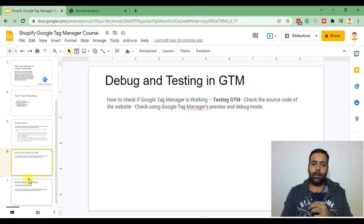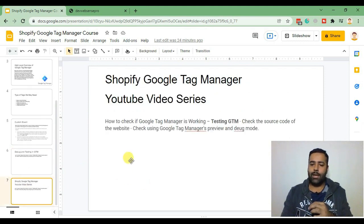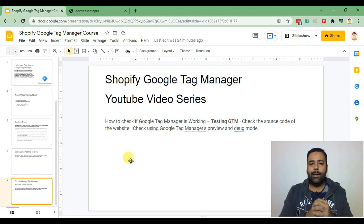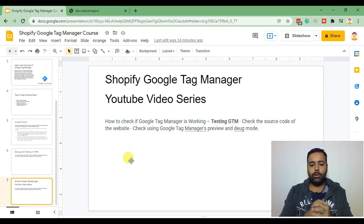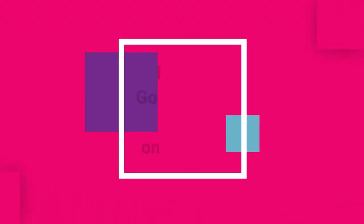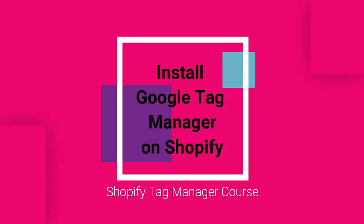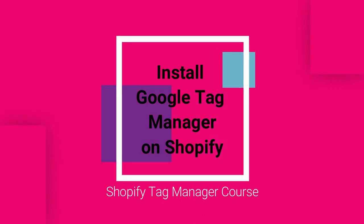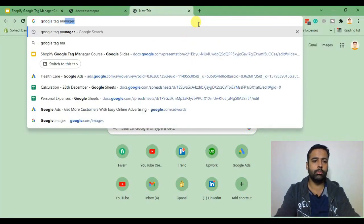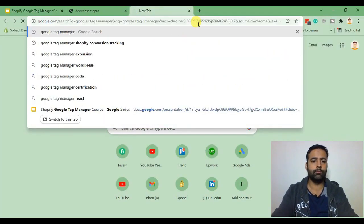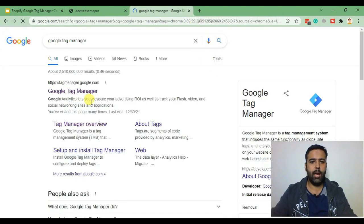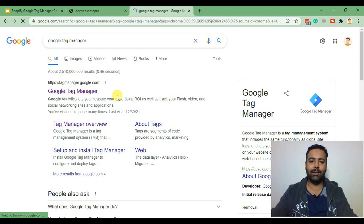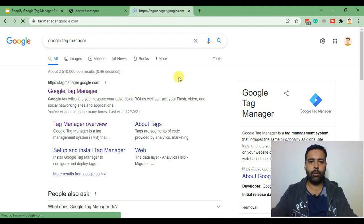That's it for our YouTube video series. Now let's jump into installing Google Tag Manager by creating a Google Tag Manager account. In order to create a Google Tag Manager account I'll search for Google Tag Manager in Google and that's the Google Tag Manager free tool which we will be using to create a tag manager account. Click on that.